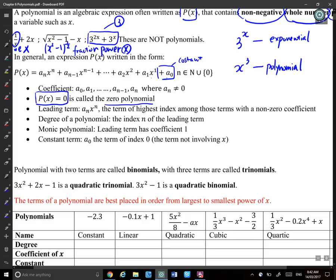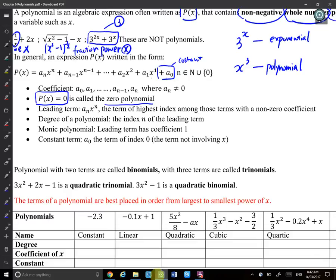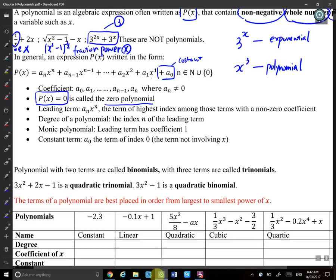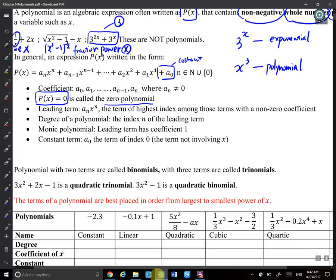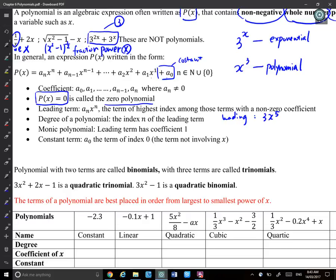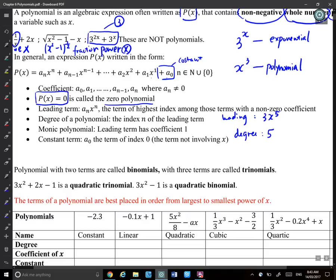The leading term is a_n·x^n — the term with the highest index among those terms with a non-zero coefficient. The degree of a polynomial is the index n of the leading term. So if the leading term is 3x^5, then the degree of this polynomial is 5 — it's the highest power.